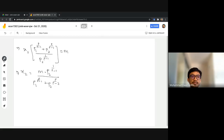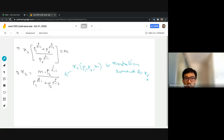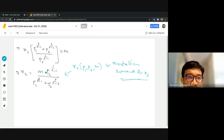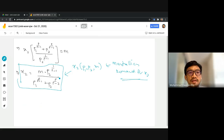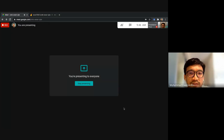This is the Marshallian demand for x2 — expressed as a function of prices p1, p2, and income m. This matches the answer given in the slides. Please try to derive x1 yourself by repeating the same procedures. That's all for now — see you next time, insyaallah. Assalamualaikum warahmatullahi wabarakatuh.